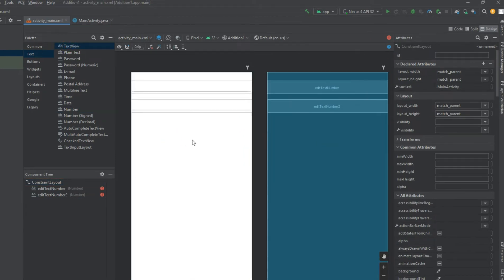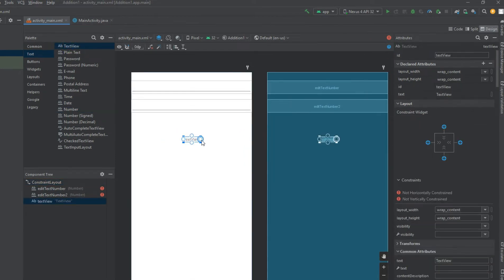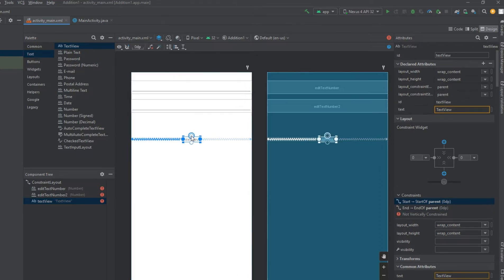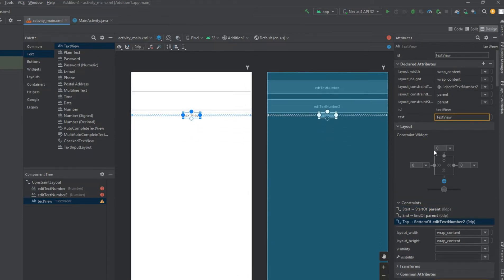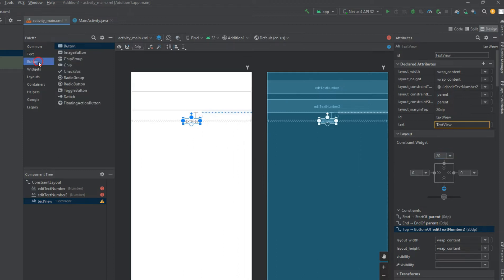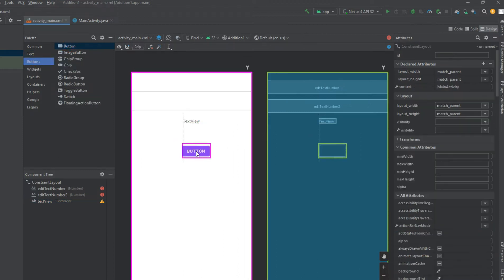Android ConstraintLayout is used to define a layout by assigning constraints for every child view or widget relative to other views present. A ConstraintLayout is similar to a RelativeLayout, but with more power. The aim of ConstraintLayout is to improve the performance of applications by removing nested views with a flat and flexible design.